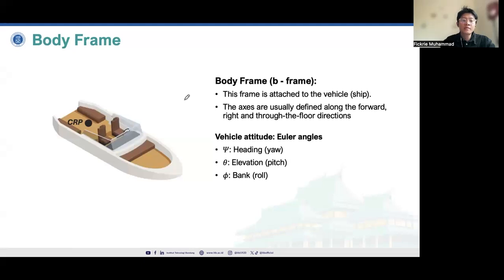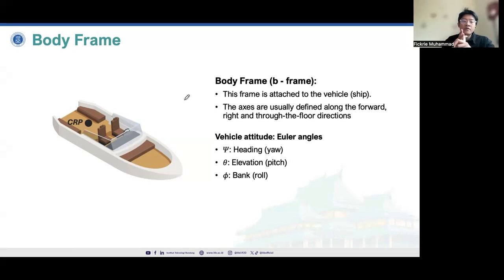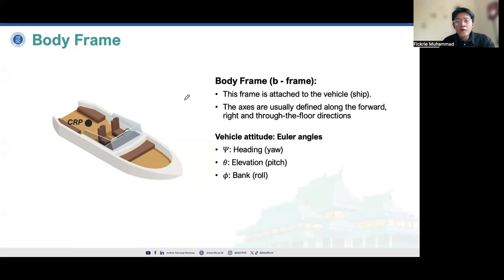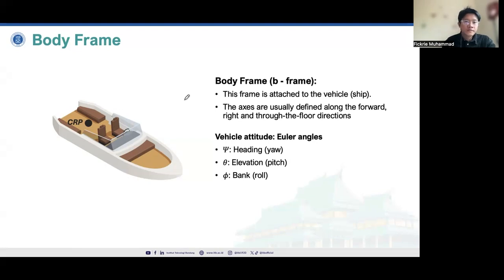The fourth frame is the body frame, or B-frame. We now have four frames: the Earth-fixed frame, the inertial frame, the navigation frame, and the body frame. These four frames must be taken into account every time we work with inertial navigation systems. When the flat Earth approximation is valid, we work in the inertial frame assuming Earth's rotation is constant; for larger areas, we must consider the Coriolis effect.